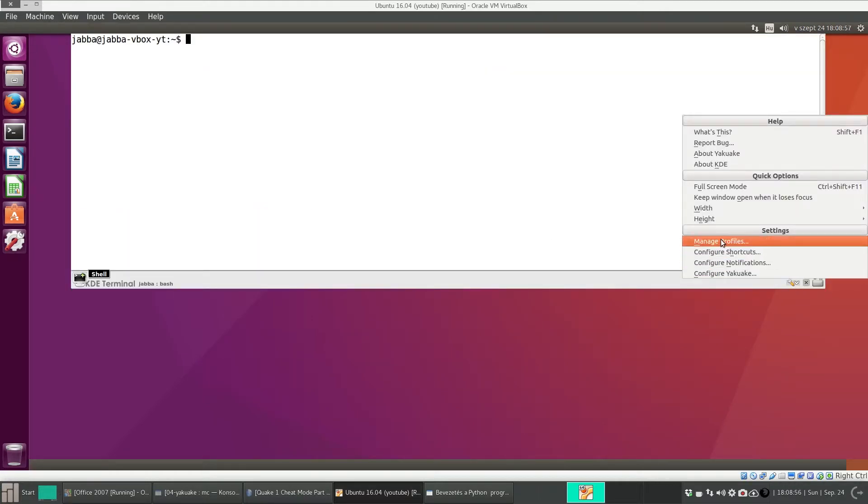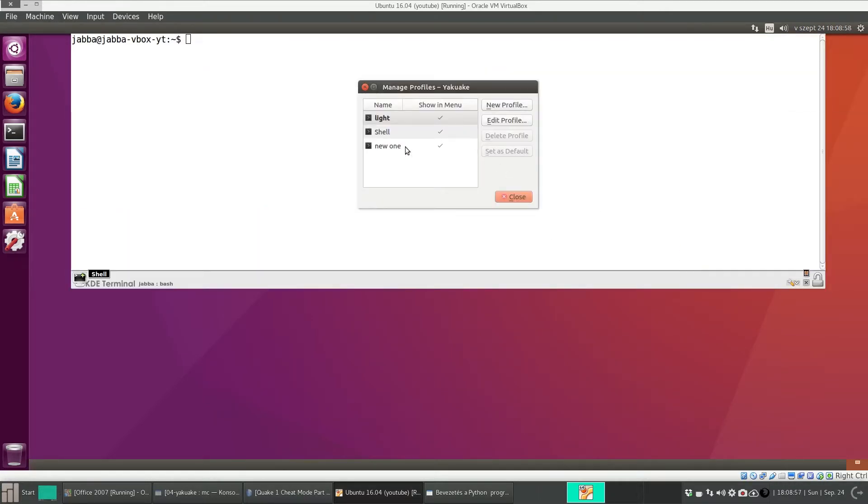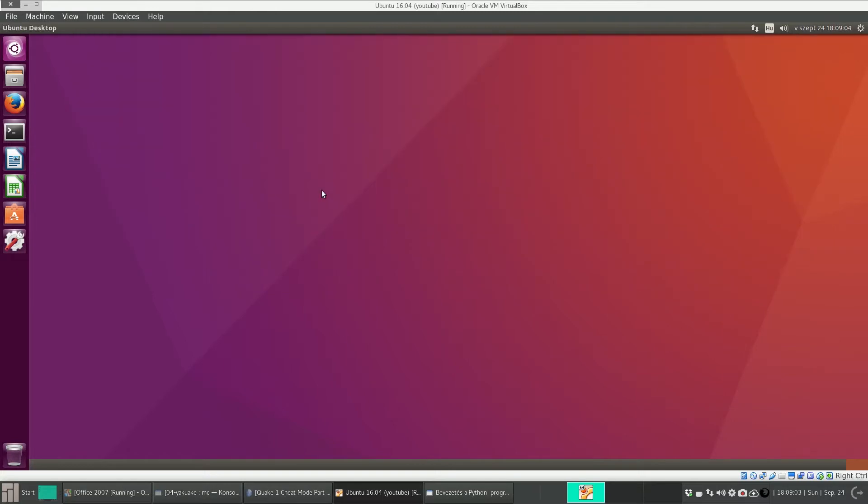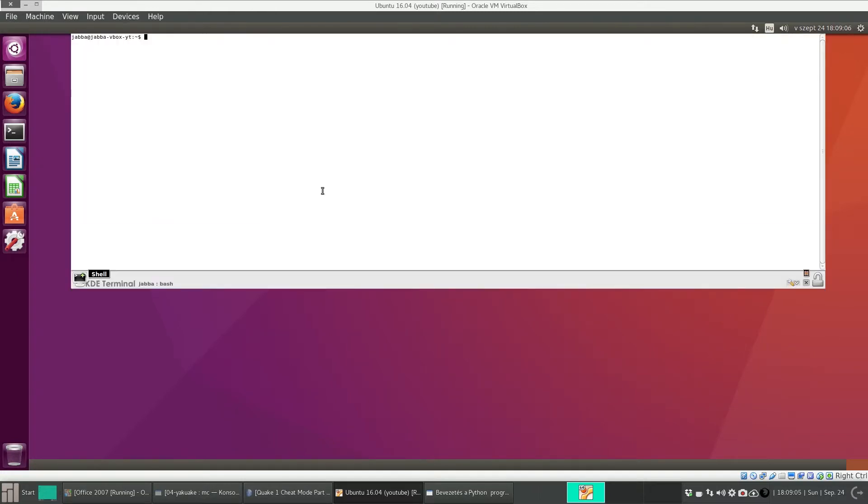I think the problem is that I didn't set it as default. So set as default, close. Close it with Ctrl+D. And now if you open it again with F12, you can see the changes.